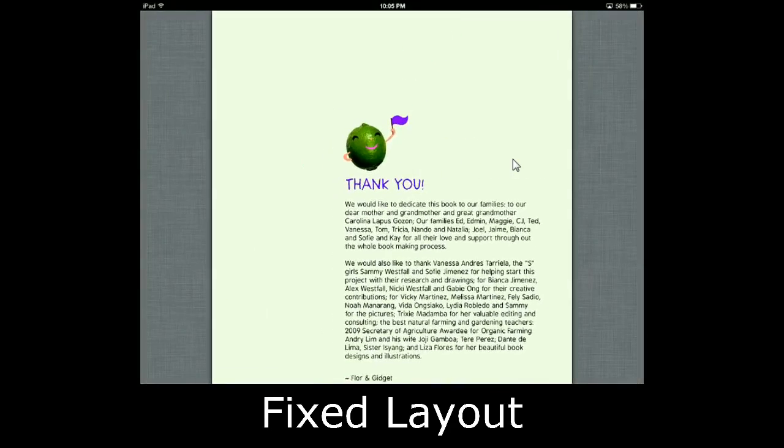So that's the pros and cons of fixed layout. What you see generally is what you get here, and there's really not much options in terms of your device size. Either it will fit the entire page or it won't.